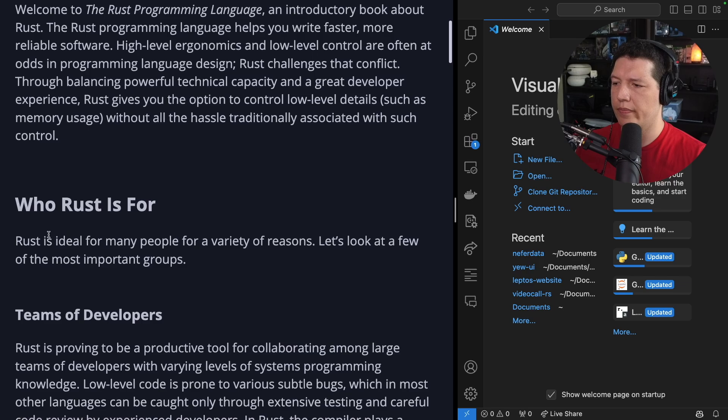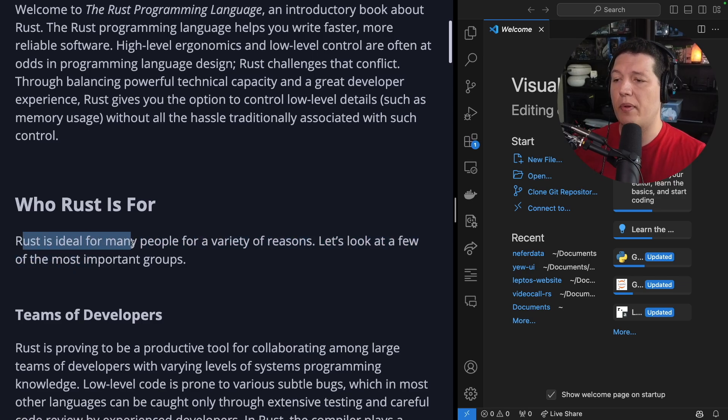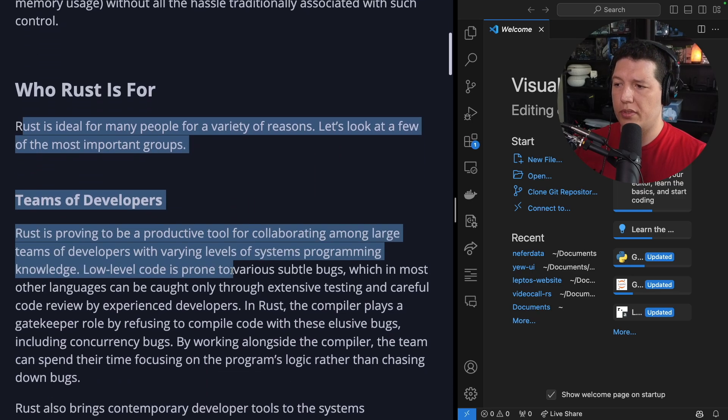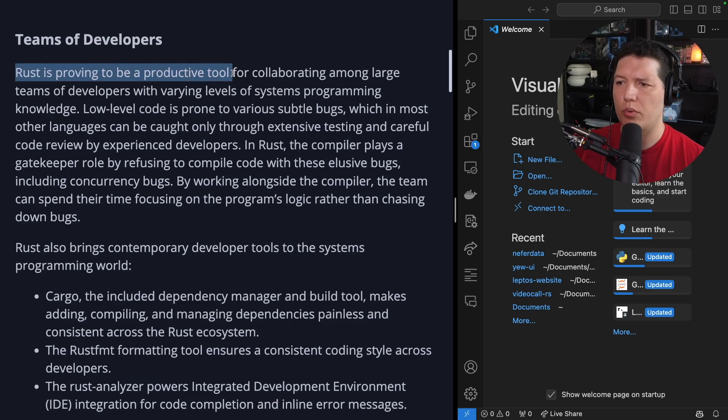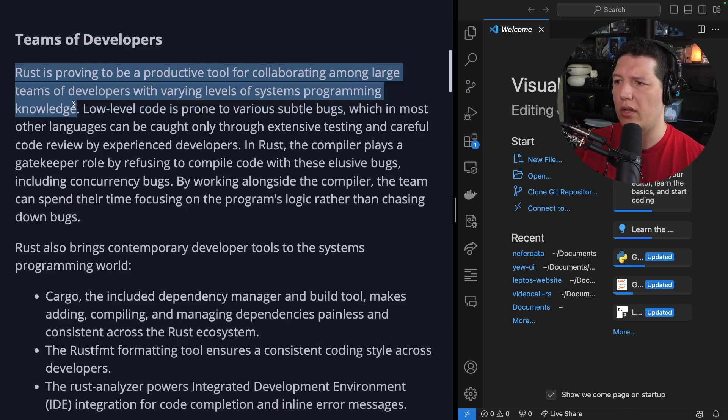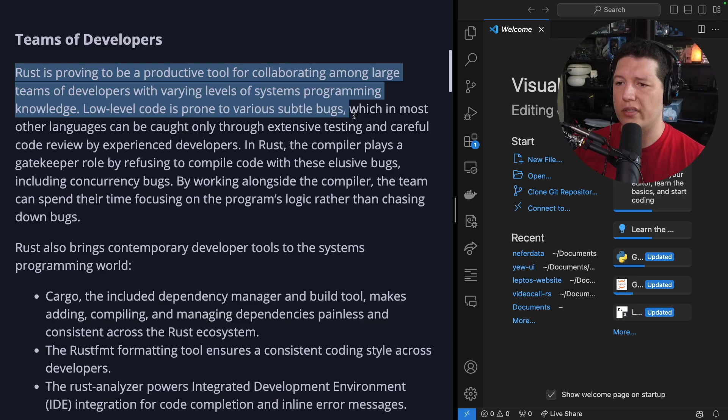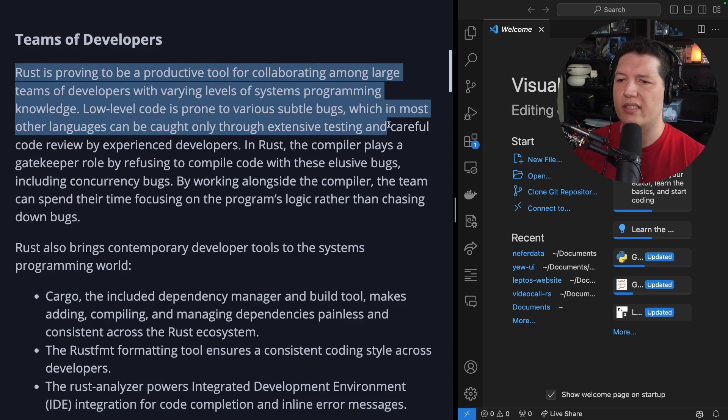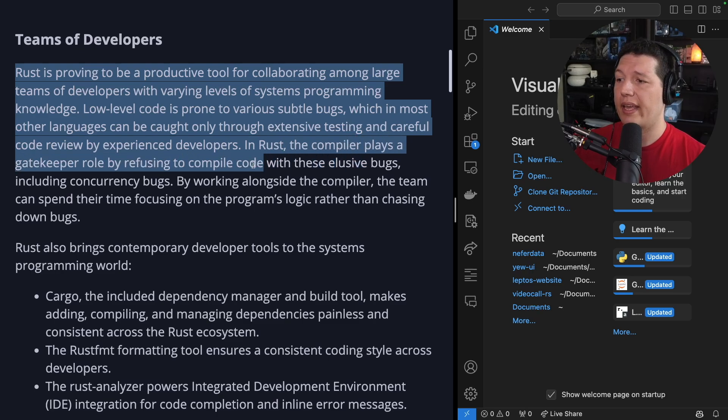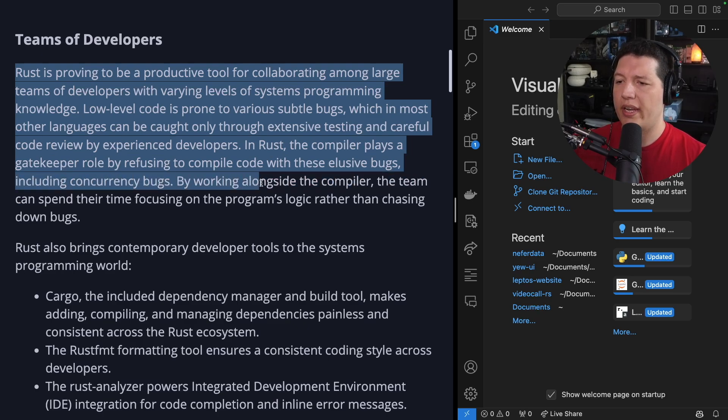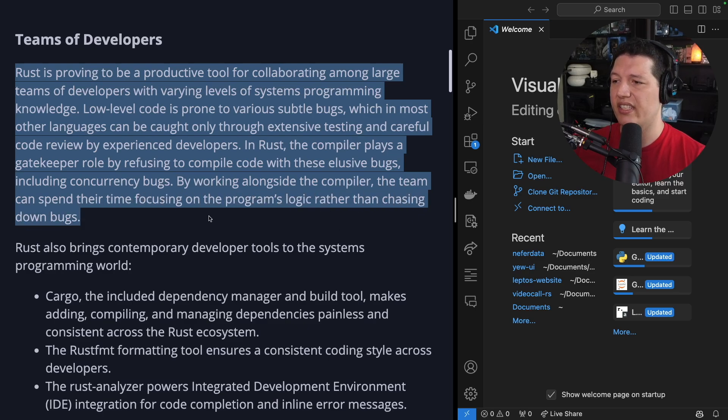Who is Rust for? Rust is ideal for many people for a variety of reasons. Let's look at a few of the most important groups. Teams of developers. Rust is proving to be a productive tool for collaborating among large teams of developers with varying levels of systems programming knowledge. Low-level code is prone to various subtle bugs, which in most other languages can be caught only through extensive testing and careful code review by experienced developers. In Rust, the compiler plays a gatekeeper role by refusing to compile code with these elusive bugs, including concurrency bugs. By working alongside the compiler, the team can spend their time focusing on the program's logic rather than chasing down bugs.